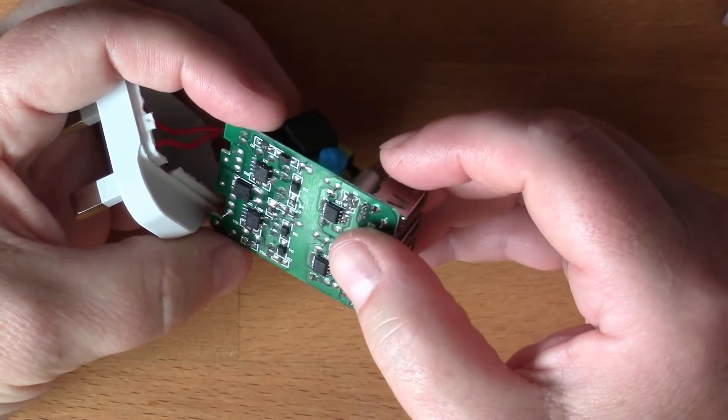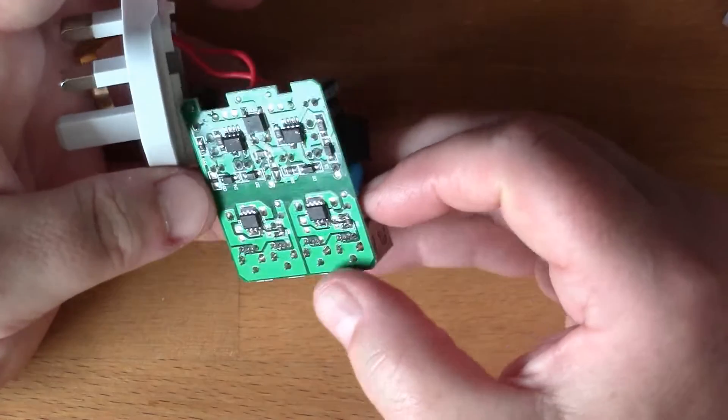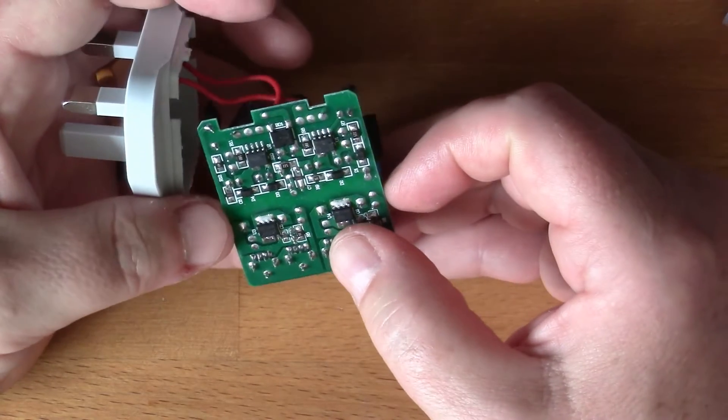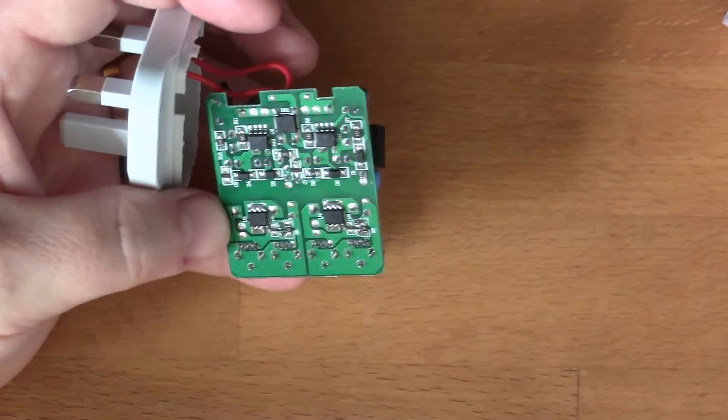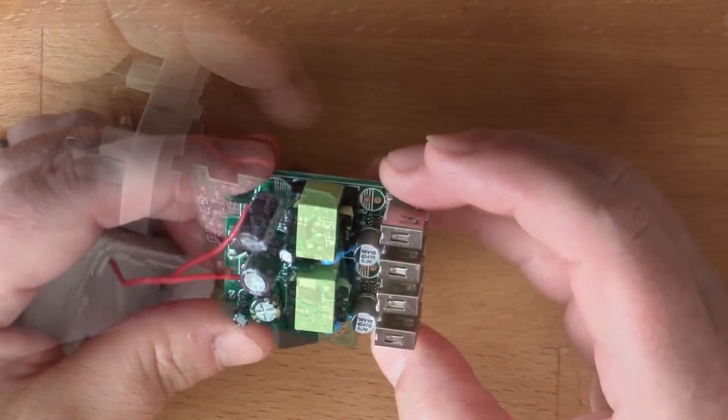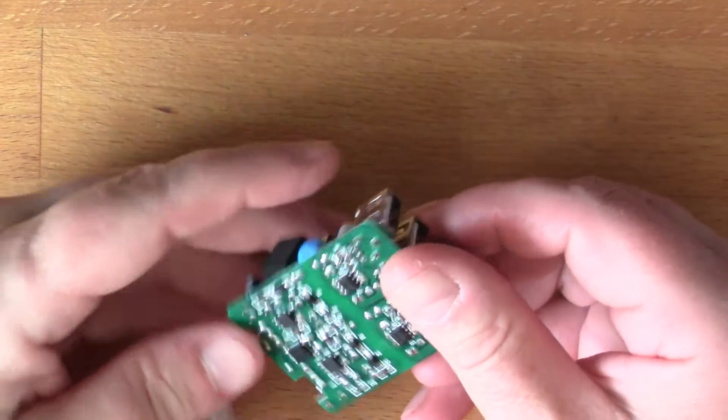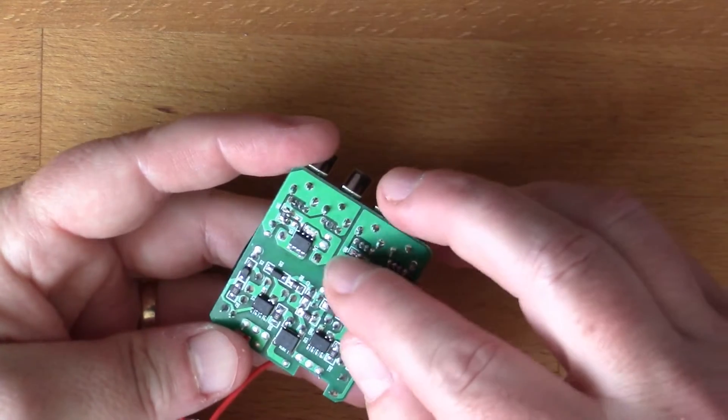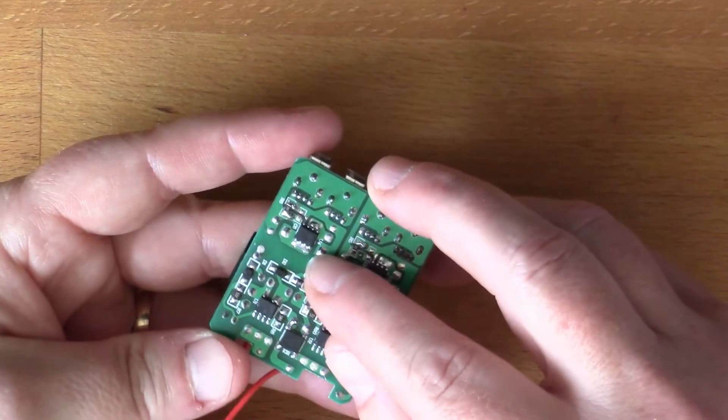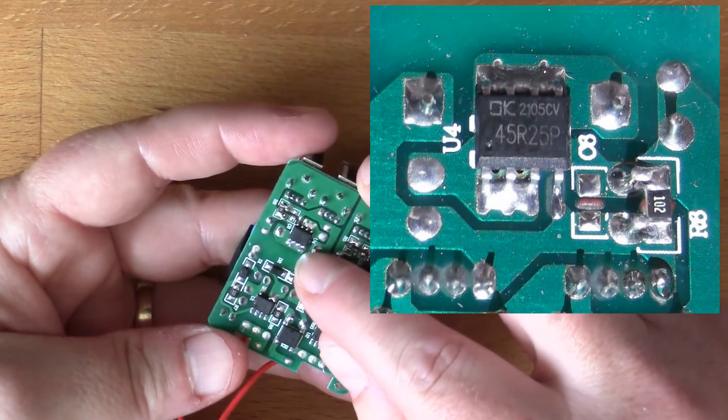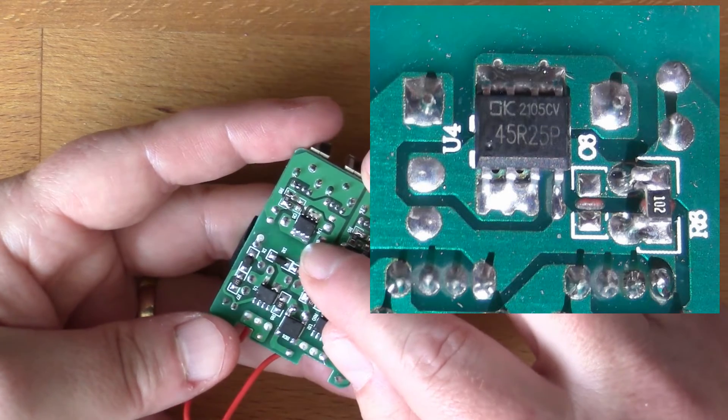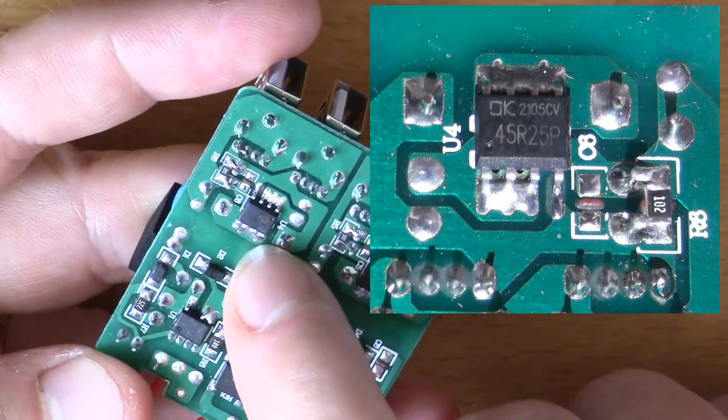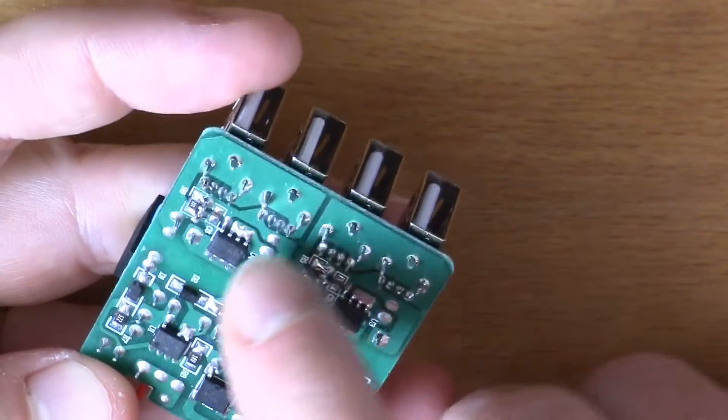Let me get the magnifying glass out and see if I can see any markings on here. This chip on the back here, the ID number on here says 45R25P. Looking at the way that the chip is actually soldered down, you see there's a big blob of solder on that side and the same on the other side.